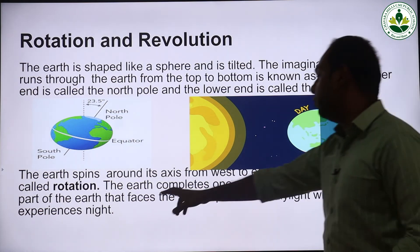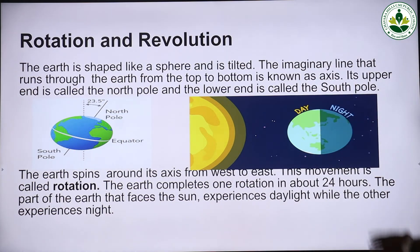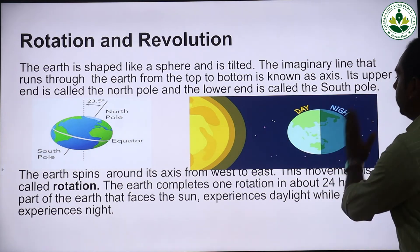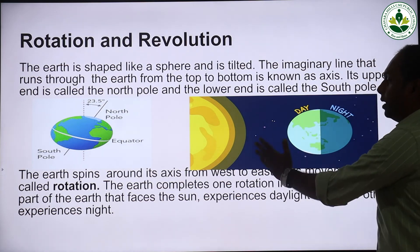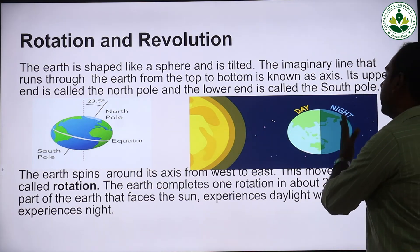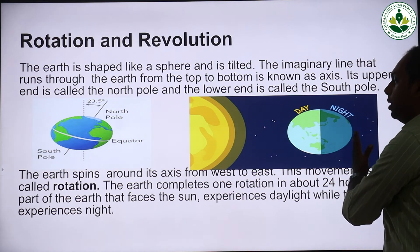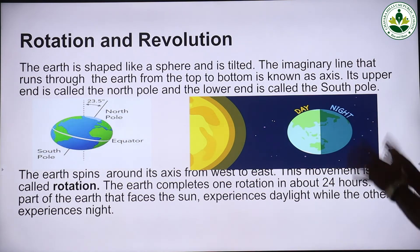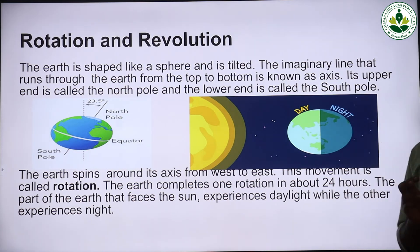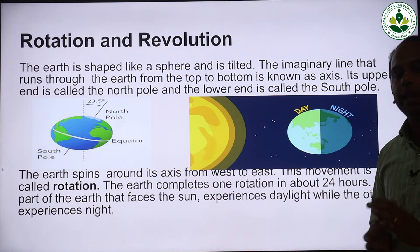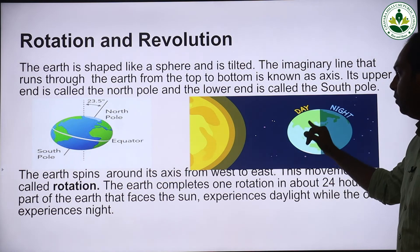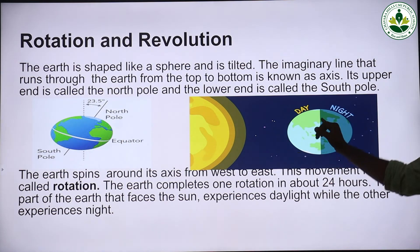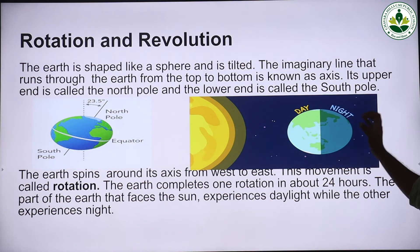During rotation, the part of the earth that faces the sun experiences daylight while the other side experiences night. As you can see in the image, the tilted portion facing towards the sun experiences day, and the opposite side experiences night. This is how day and night occur in our life.